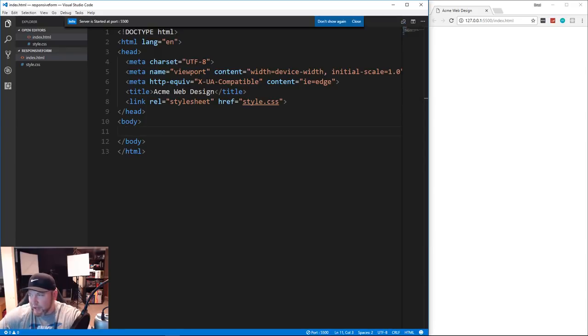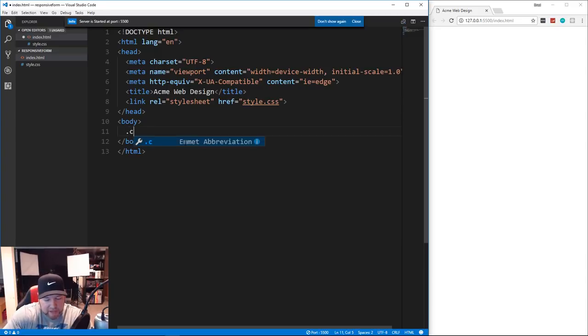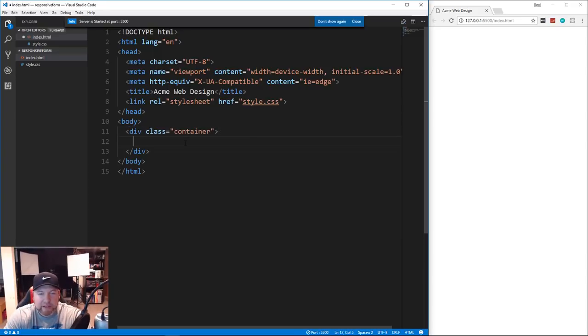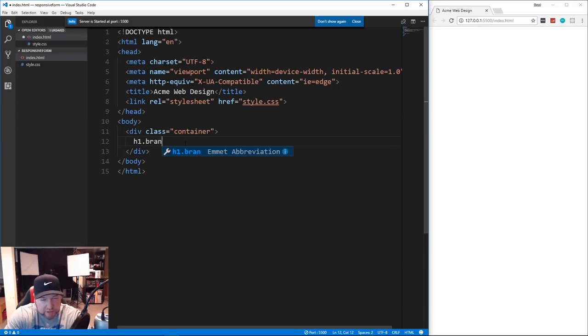The HTML is going to be very simple. We're going to create a div with the class of 'container', and inside that we're going to have an h1 with the class of 'brand' - this will be like the logo.